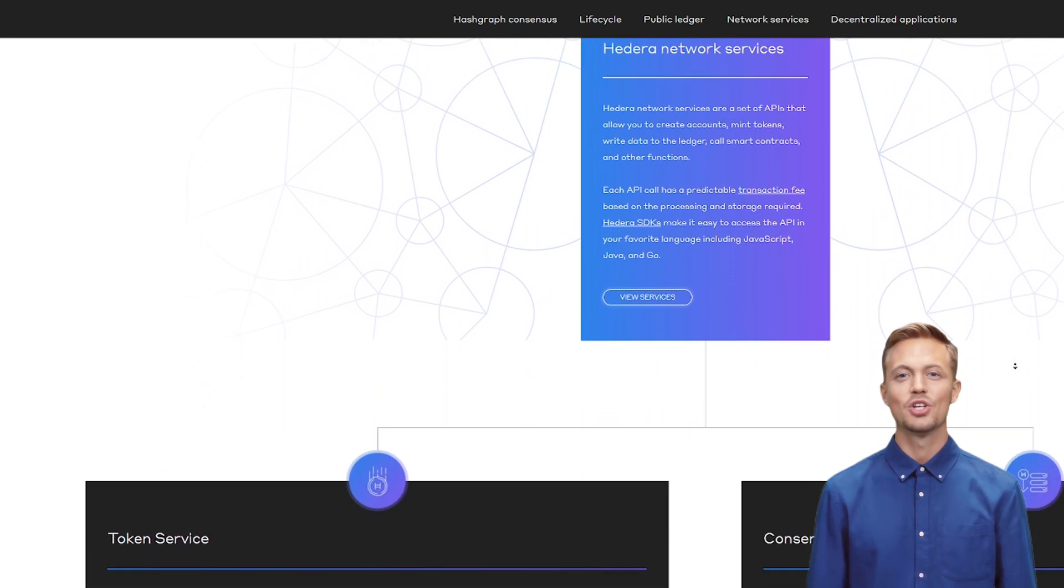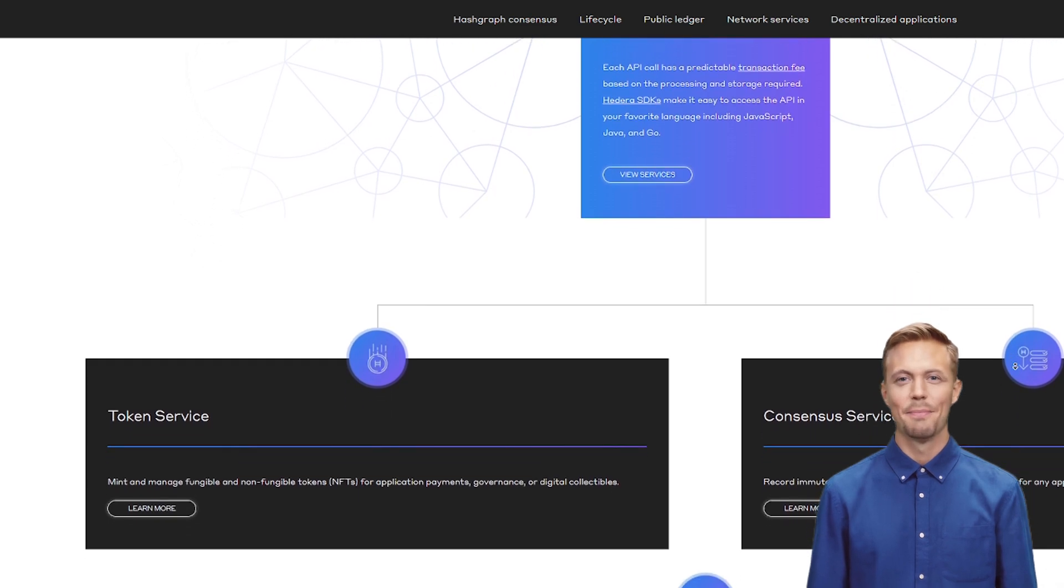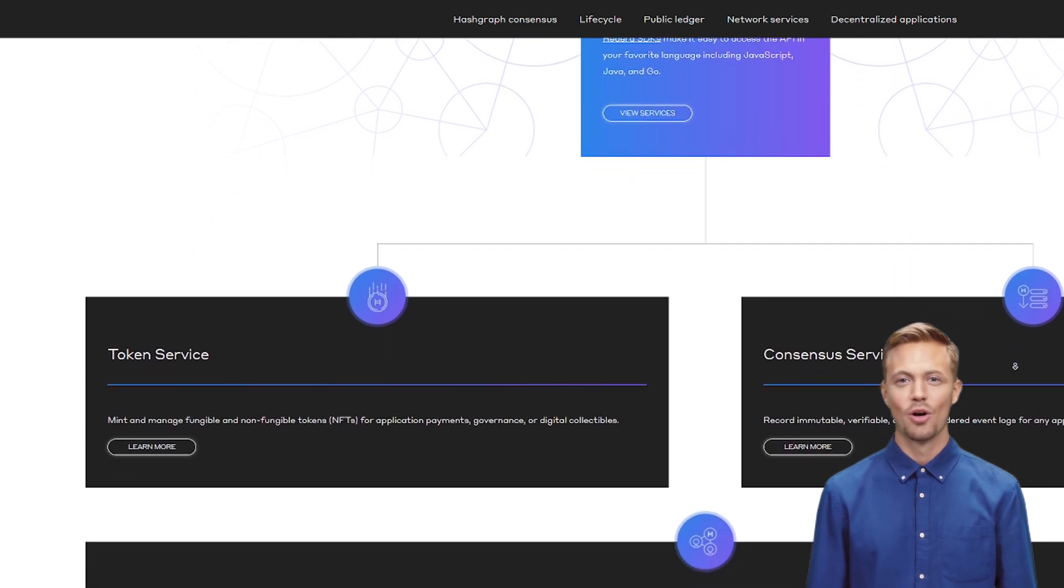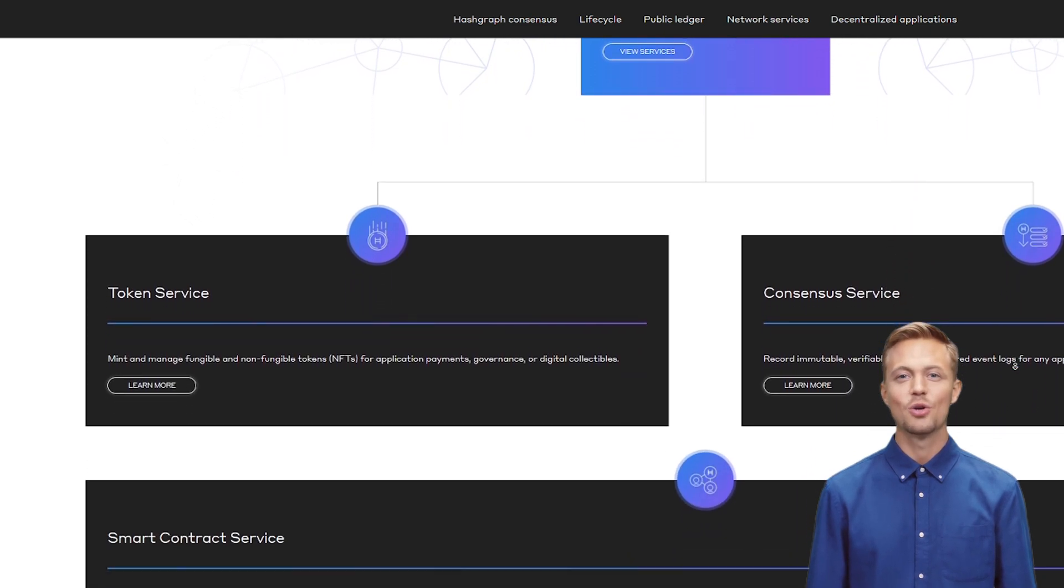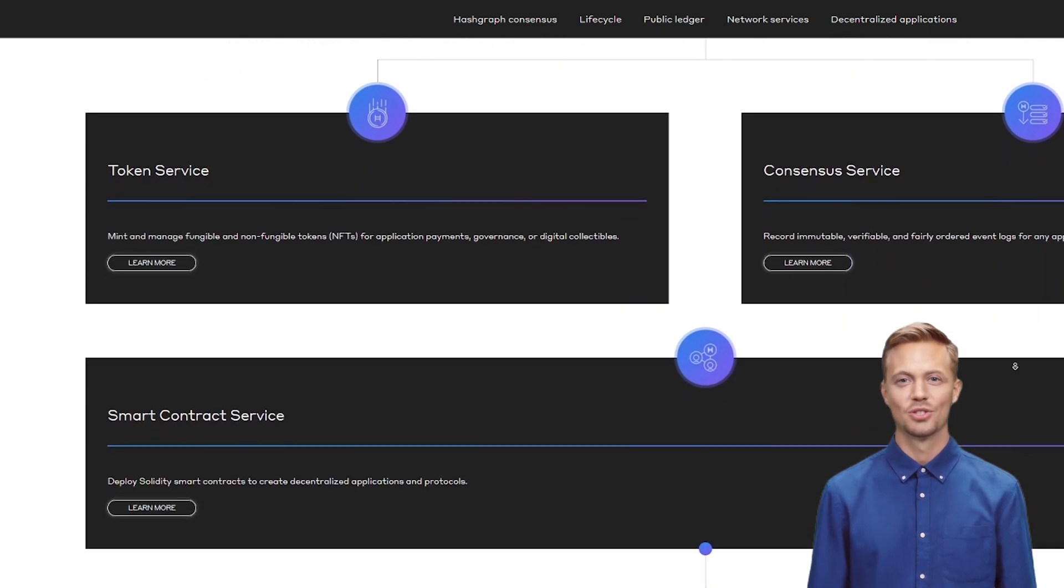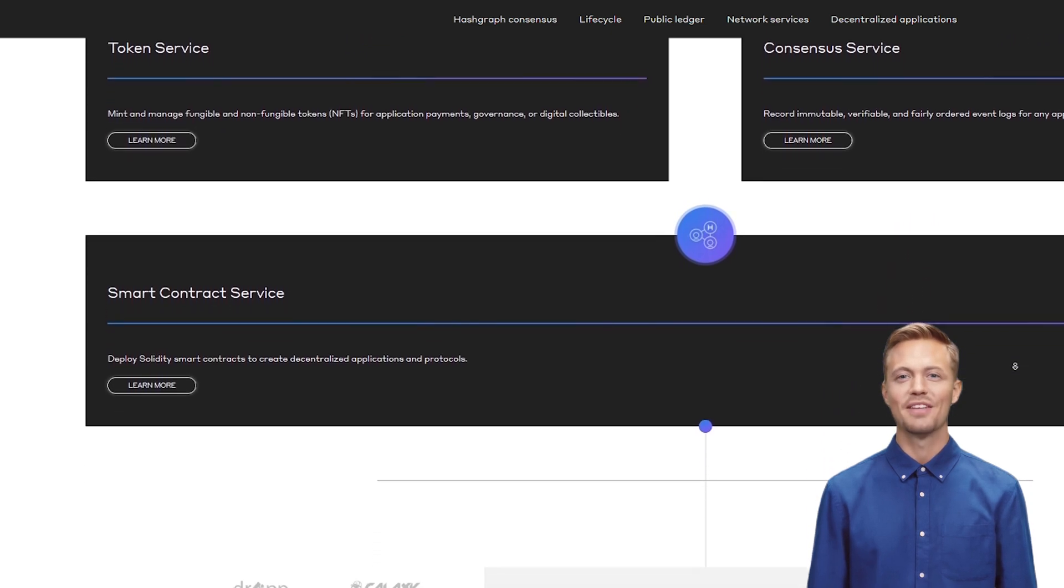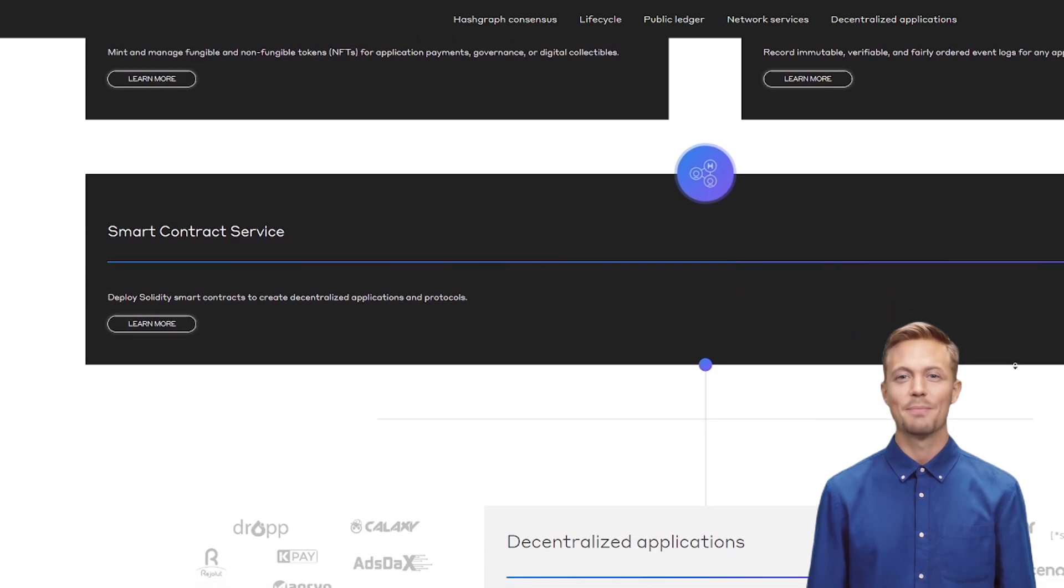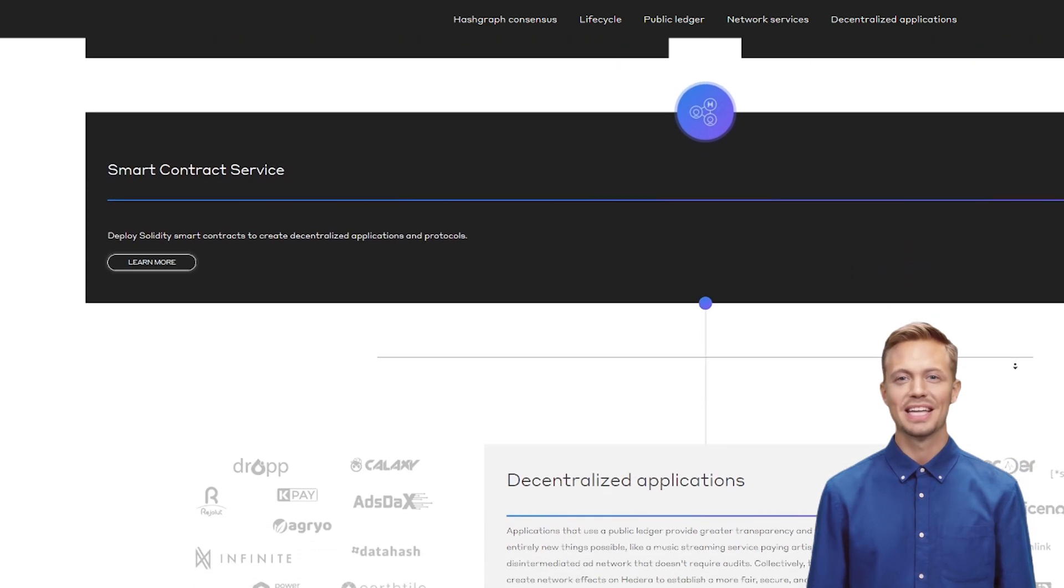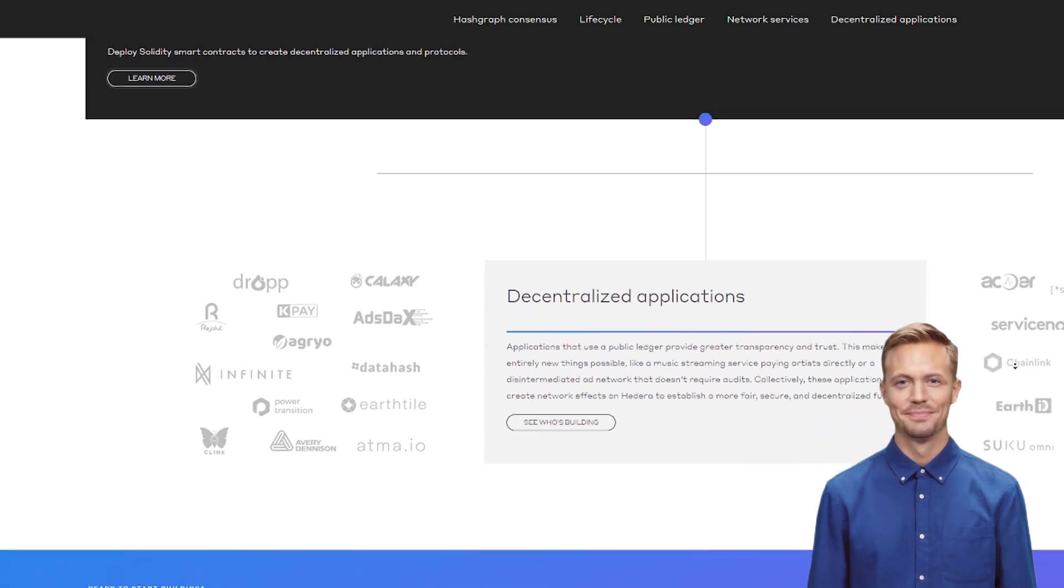Staking rewards create buying pressure. Enterprise demand could absorb remaining supply. But watch out for regulatory gray areas, though the council helps. Competition from private chains like Hyperledger. Slow Retail Adoption. This isn't a meme coin.